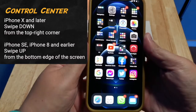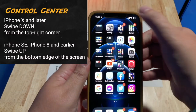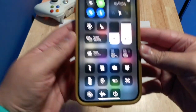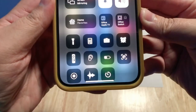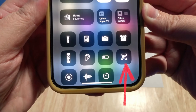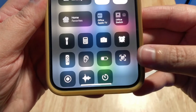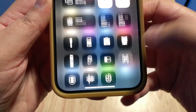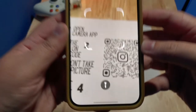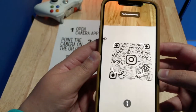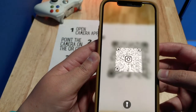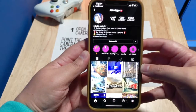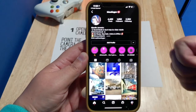Now let's talk about another way to scan a QR code. On your iPhone, go to Control Center and select the QR code scan icon. All you have to do is tap it and point the camera on a QR code. That's it — look, it's working!